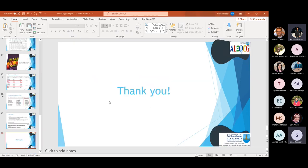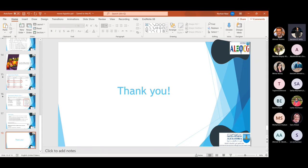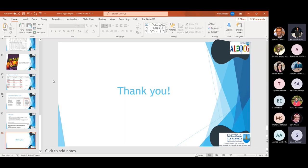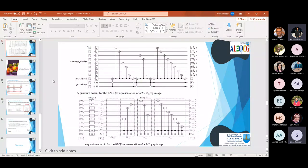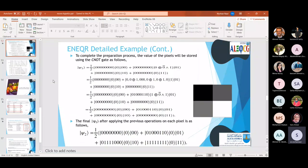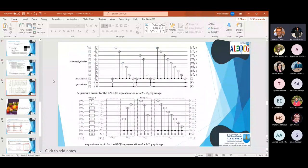Thank you. Let me check the chat for any questions. You can write in the chat or raise your hand. I myself have a question regarding the storing part — you say that CNOTs can store the image. Do you mean the representation itself, or keeping the quantum state for a longer time? No, I mean the representation — how to represent the gray value of a pixel using CNOT gates.